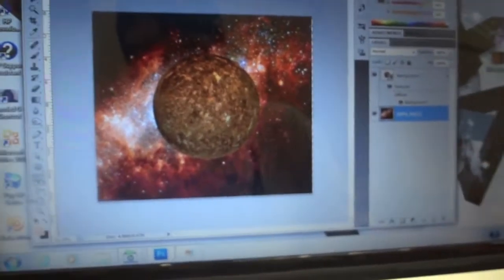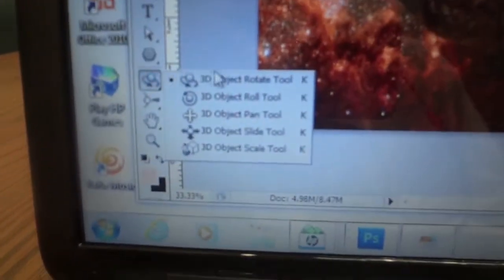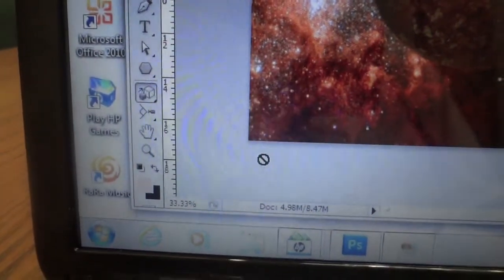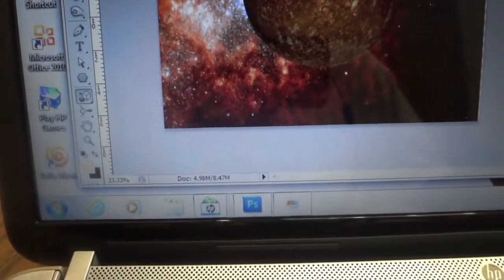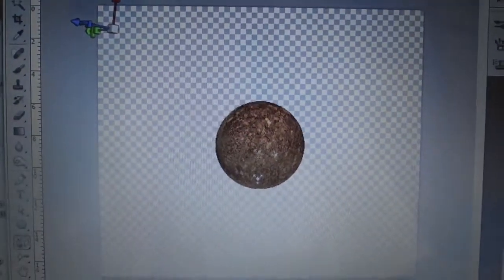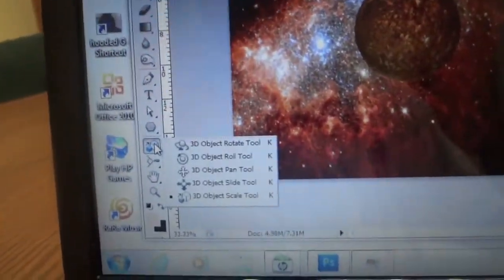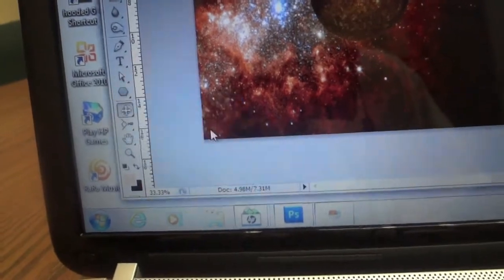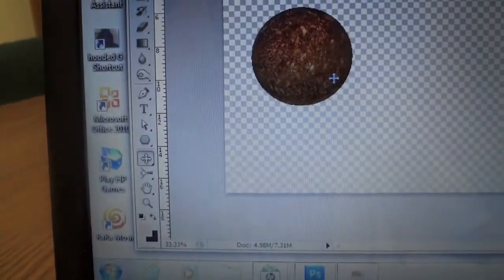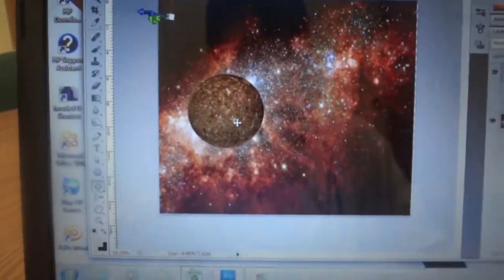Now we're going to scale our planet. Since it's a 3D object, you have to size and move it with the 3D tools. Go to the 3D Object Scale Tool, select the 3D object, and click and pull it down to scale it to the size you want. To move it, go to the Pan Tool and grab it. That looks pretty good right there.